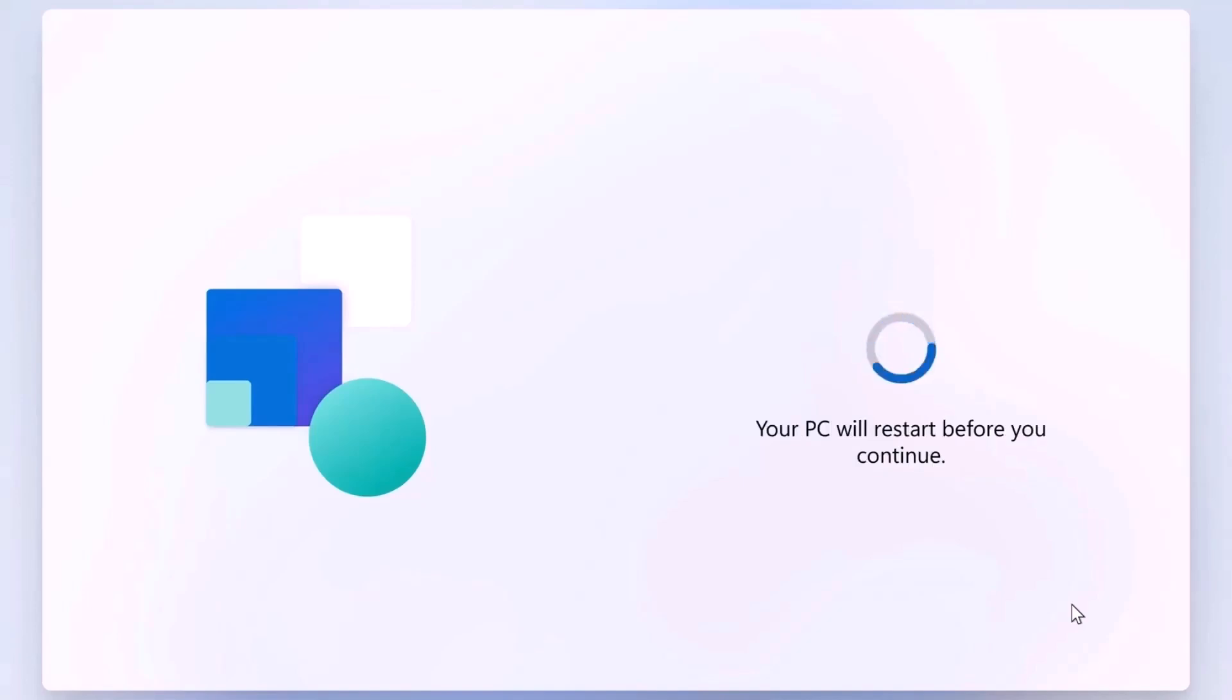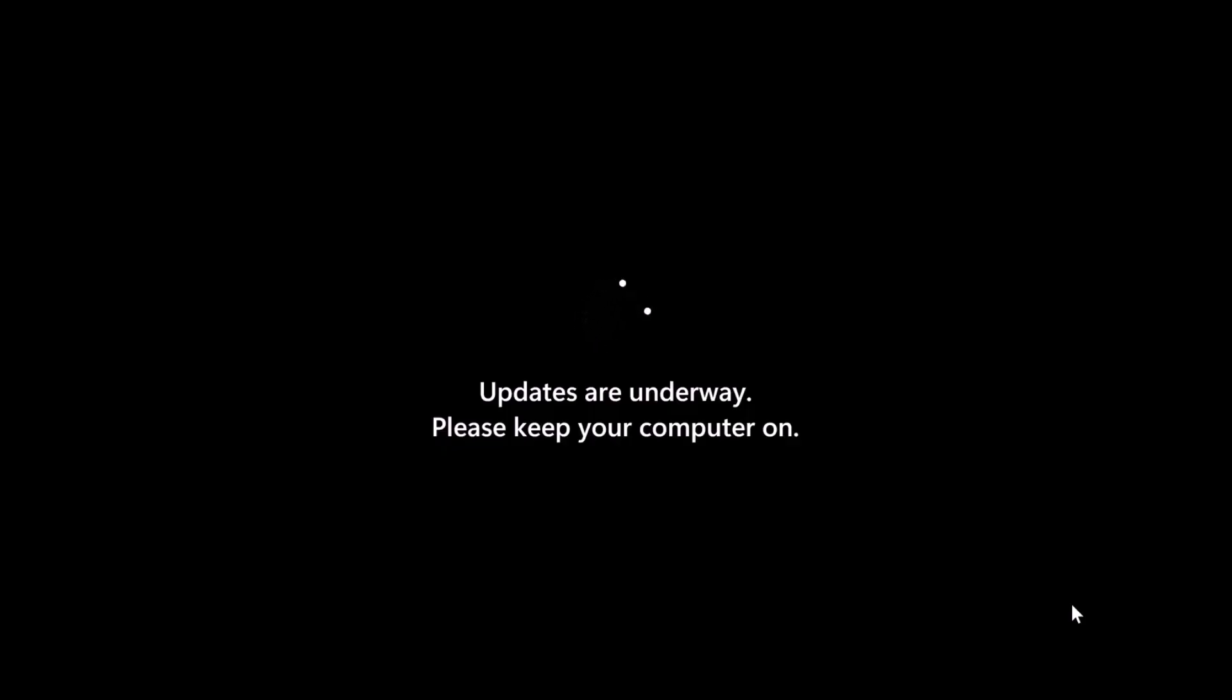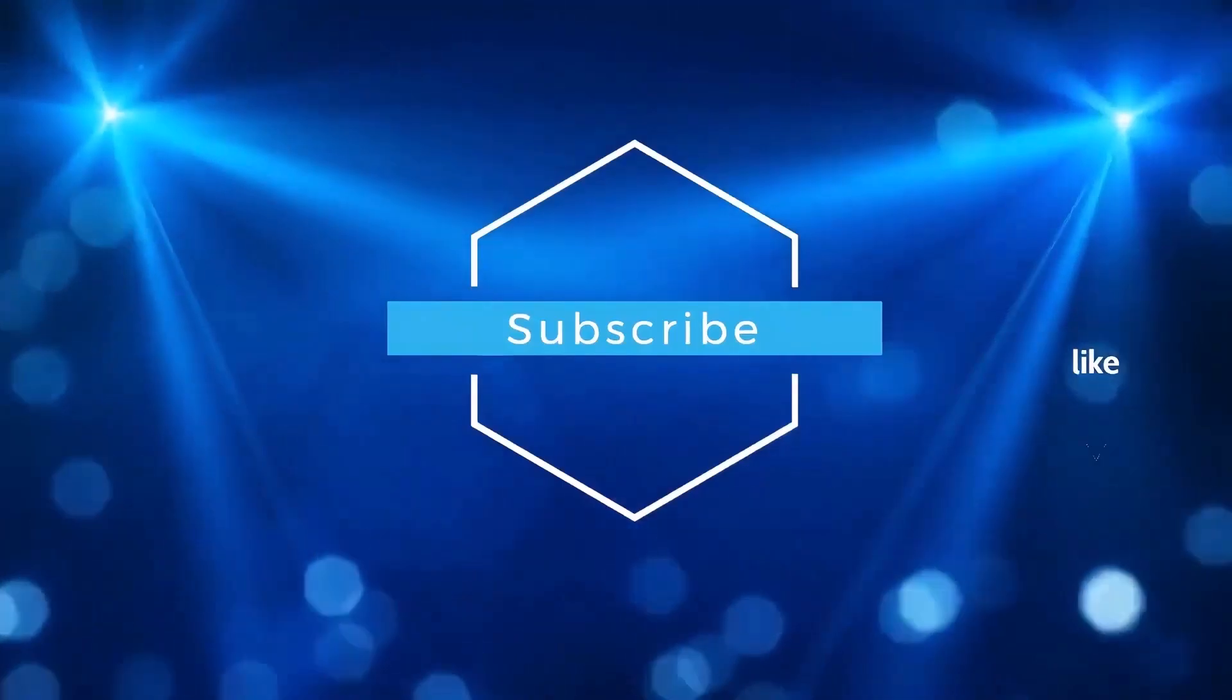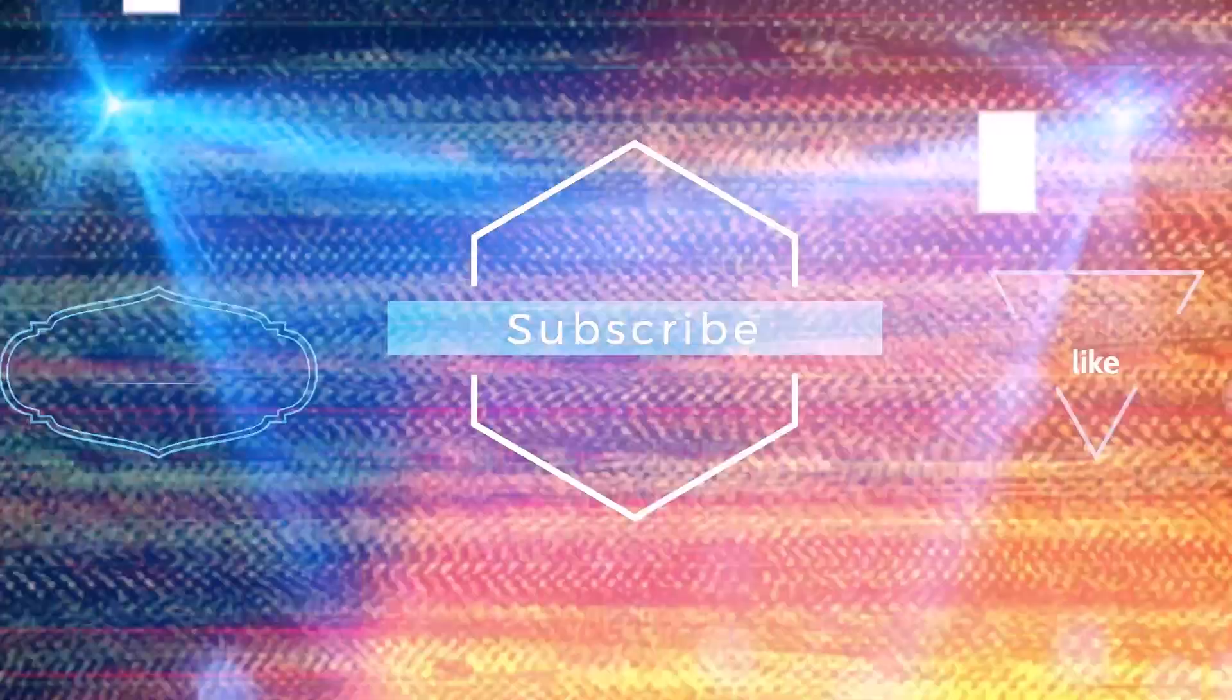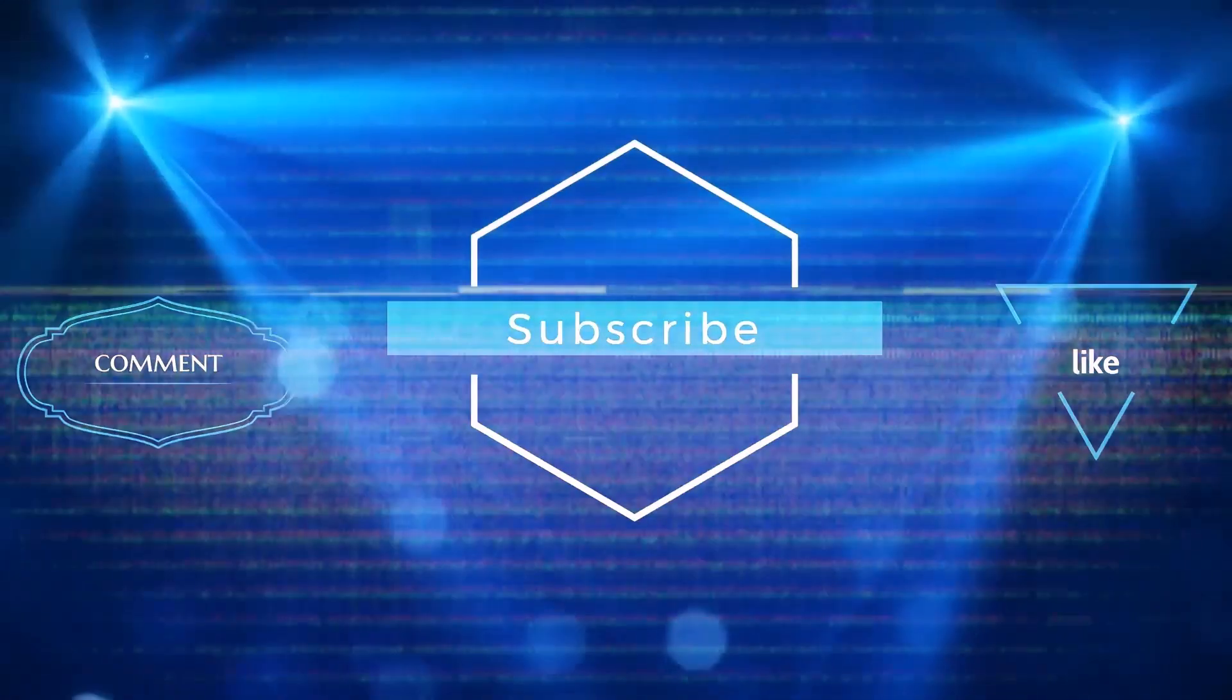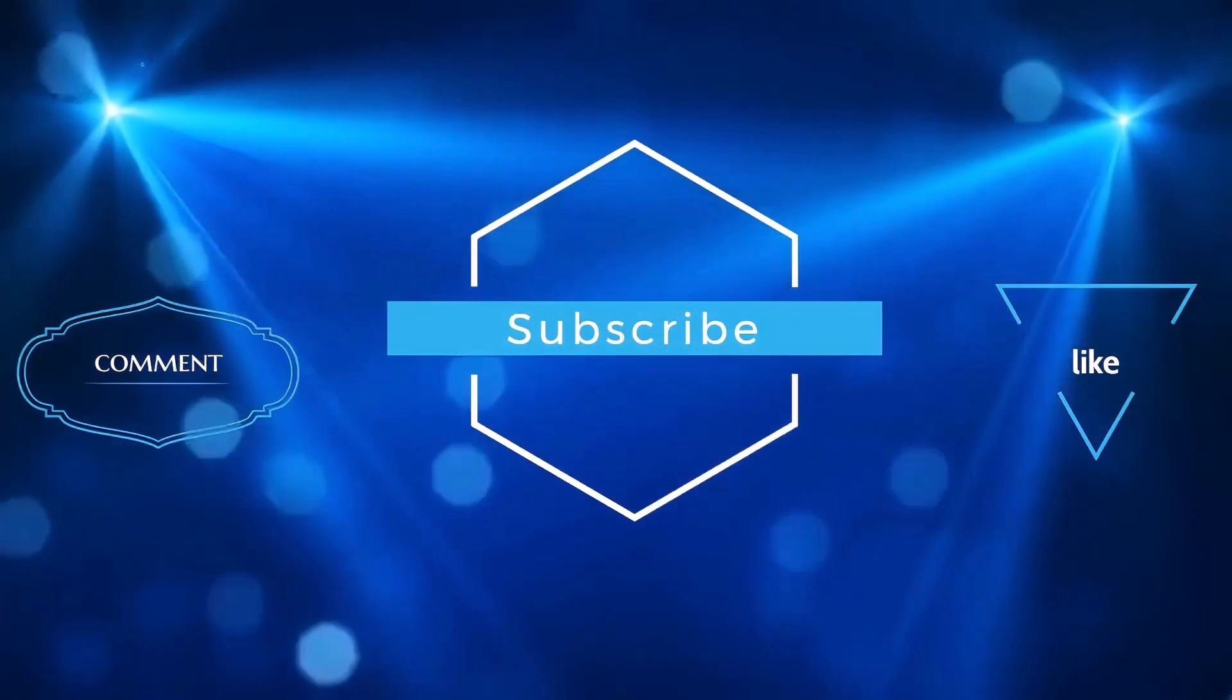I hope this video helped you out. Just keep in mind, BitLocker cannot be bypassed with software alone. It's designed to work with hardware, like the TPM, Trusted Platform Module, making it nearly impossible to access encrypted data without the correct password or recovery key. As always, thank you for watching, and I will see you in the next video.